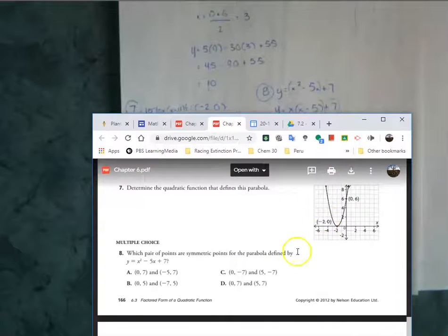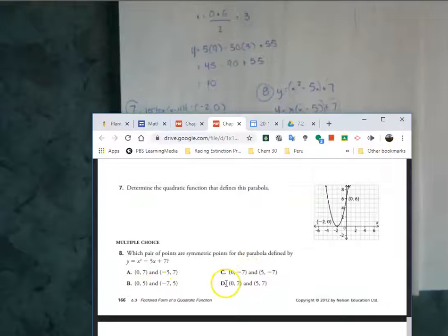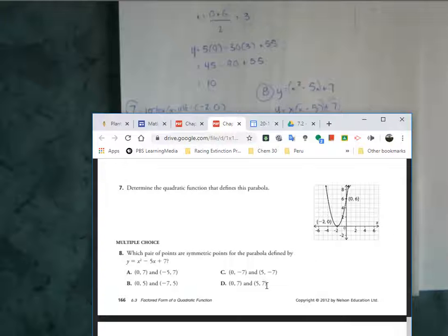Looking at the possible answers, there are various variations with positives and negatives, but the only one that matches what we have is answer D. And that's the correct answer.